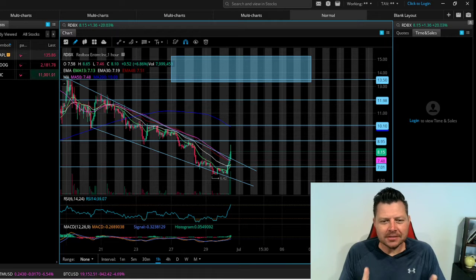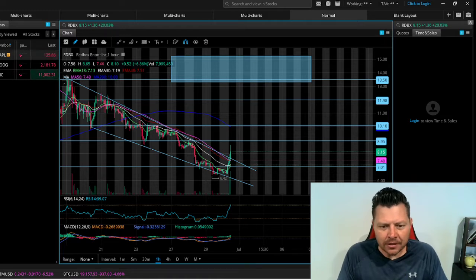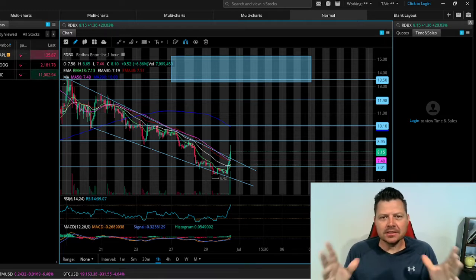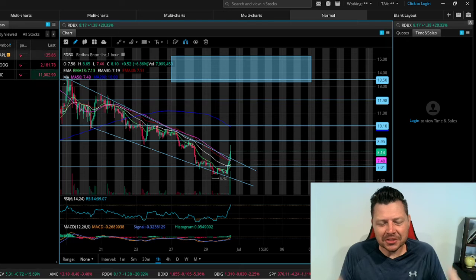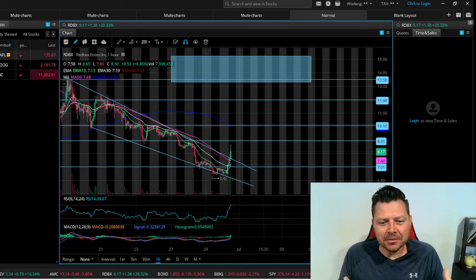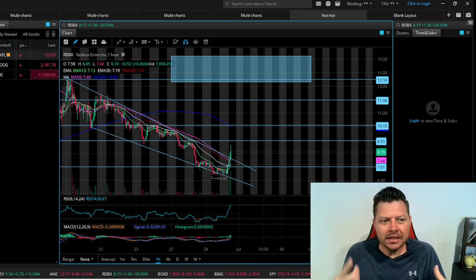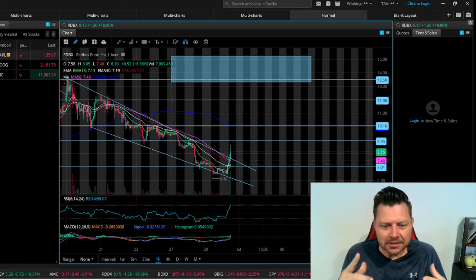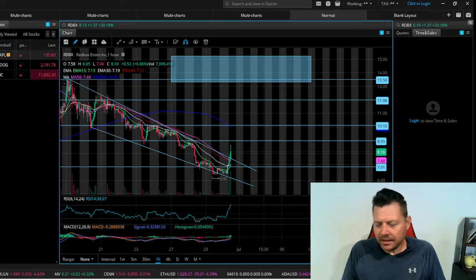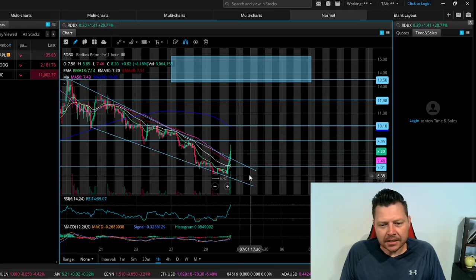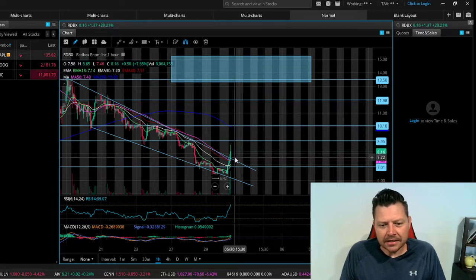As always, this is not financial advice. I'm not a financial advisor. This is just for entertainment purposes only, so let's be entertained. What was I looking at? Well yesterday you saw I was saying...